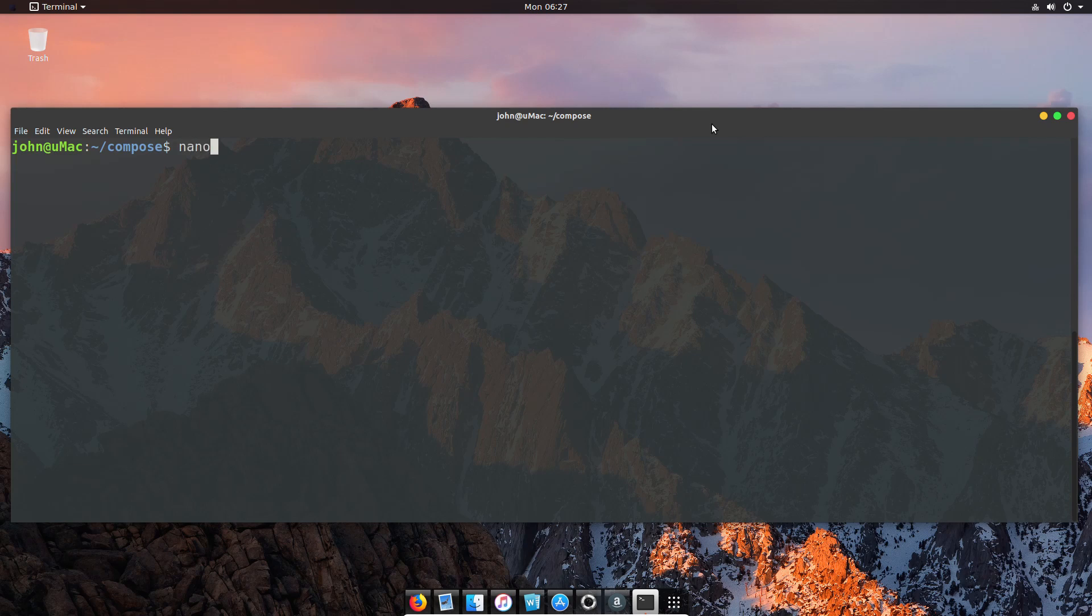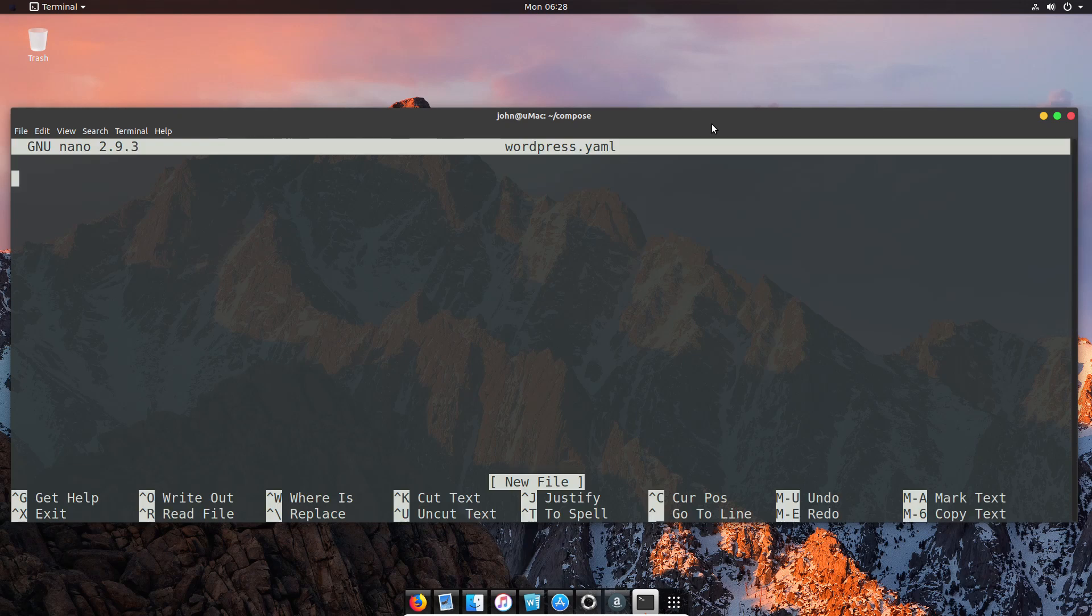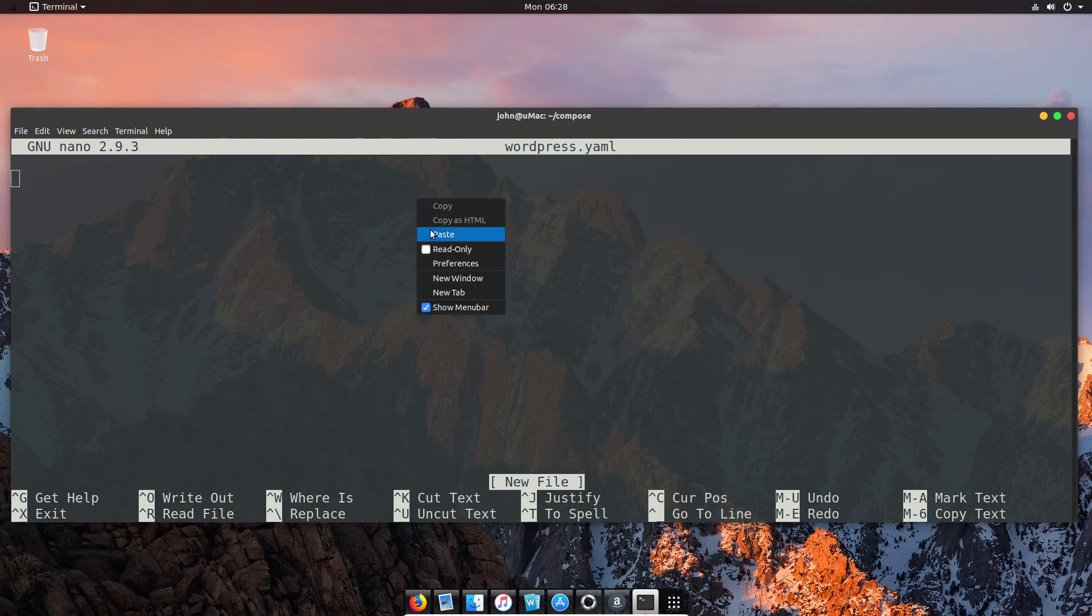We're going to put in a frontend, a backend, and we're going to use some of the extra configuration that we can put in easily, like names of our containers and things like depends on. So our WordPress container isn't going to start until our database container is running. So these are some of the advantages.